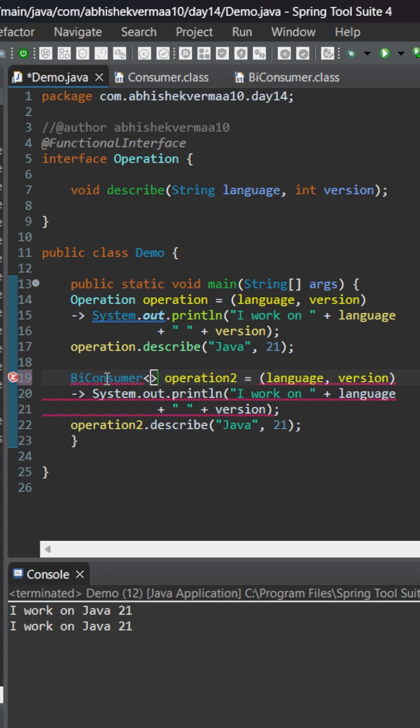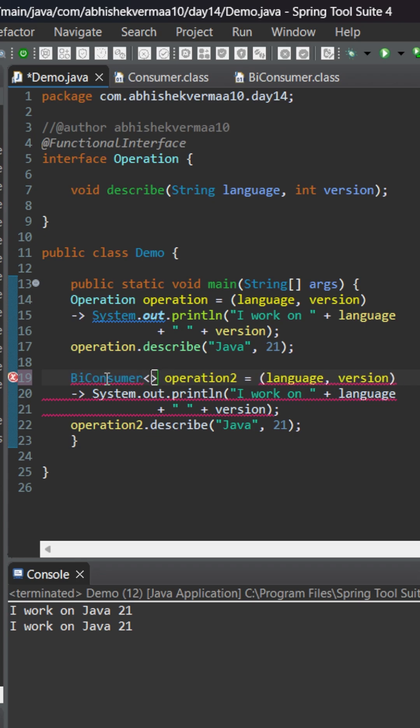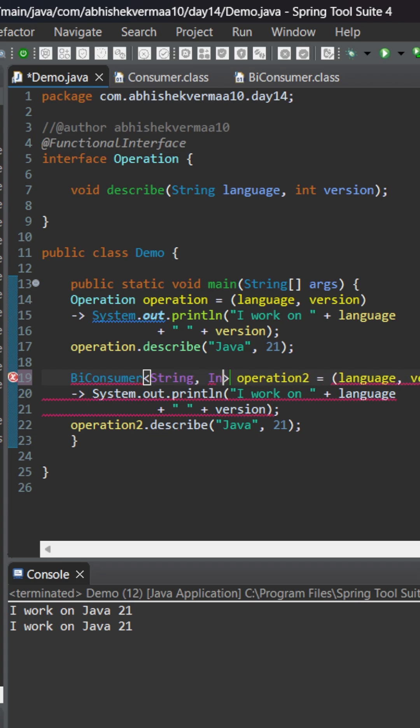Now comes the data type of first argument, that is going to be a string in our case, and then comes the data type of second argument, that is going to be an integer.